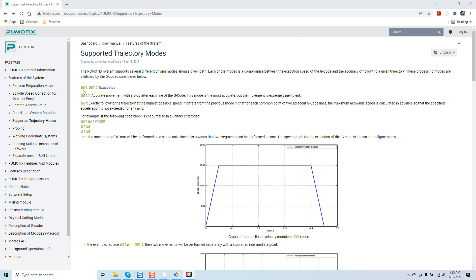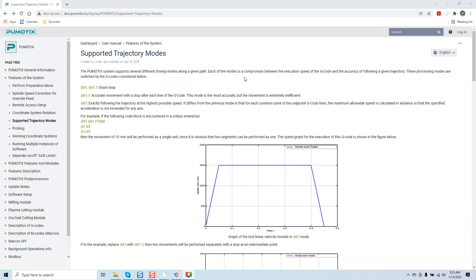You've got the option to use G61, G61.1 which is exact stop mode. G61.1 is accurate movement with a stop after each line of G-code. This mode is the most accurate but the movement is extremely inefficient. What they're saying by extremely inefficient is it takes the most time. But just like many things with your CNC robot, the more time you take, the more accurate and more precise your cuts are going to be.